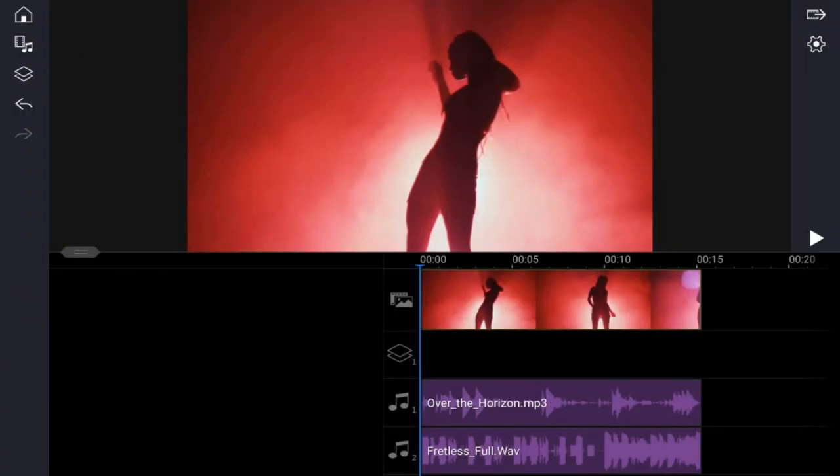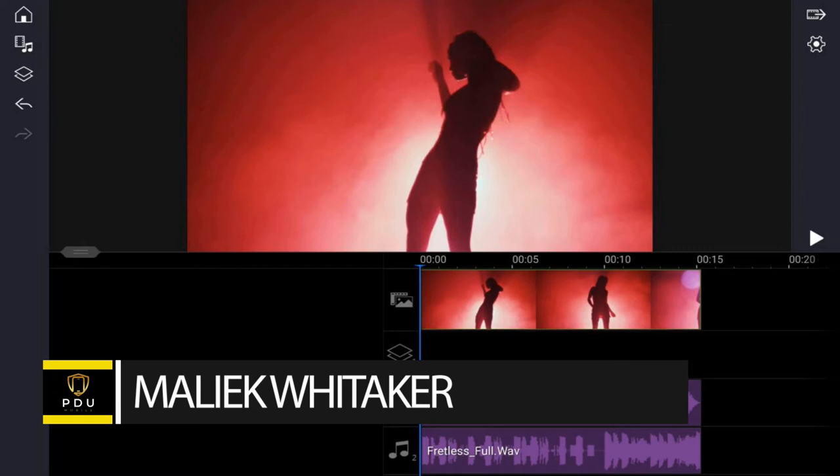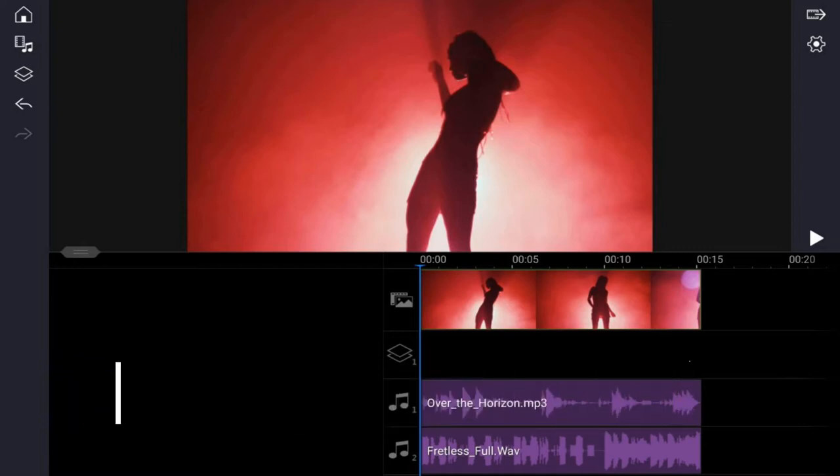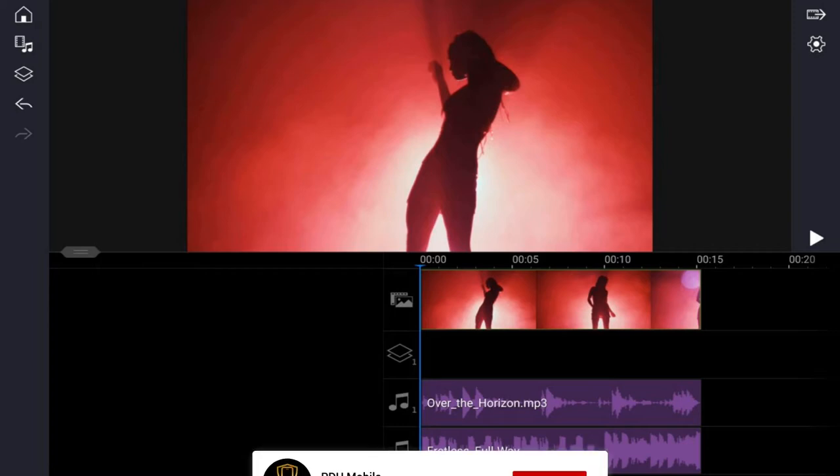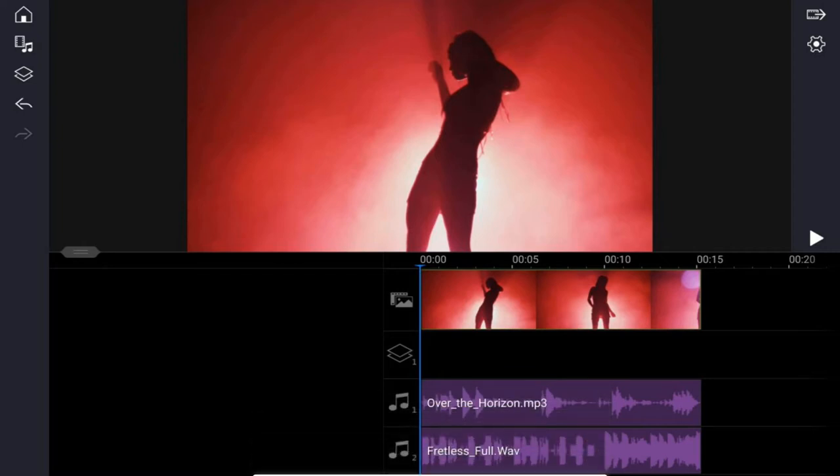What's good PowerDirector peeps, it is Tablet Tuesday and today I'm going to show you how to get your audio edit and audio mix on with the PowerDirector mobile video editor app. If you're new to my channel and you want to learn how to use PowerDirector, click the subscribe button and click on the bell to get notifications every time I upload content to YouTube.